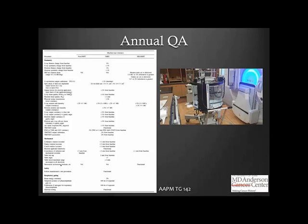The last aspect of form-specific QA is safety testing. This involves testing door interlocks, audio-visual communication, emergency off switch operations, radiation monitors, and any other procedure-specific interlocks such as those required for respiratory gating.